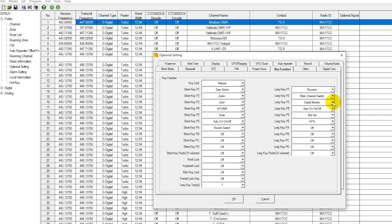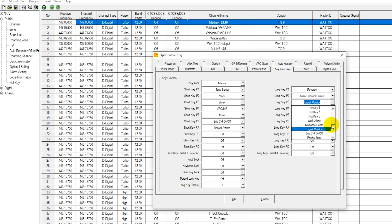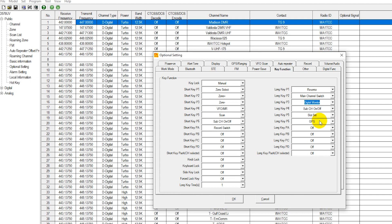Note how I have this set to digital monitor here already on my radio. This can be set to multiple different options. Just take whichever vacant function key you have on the front of your radio and set that to digital monitor, then save the settings to your radio.